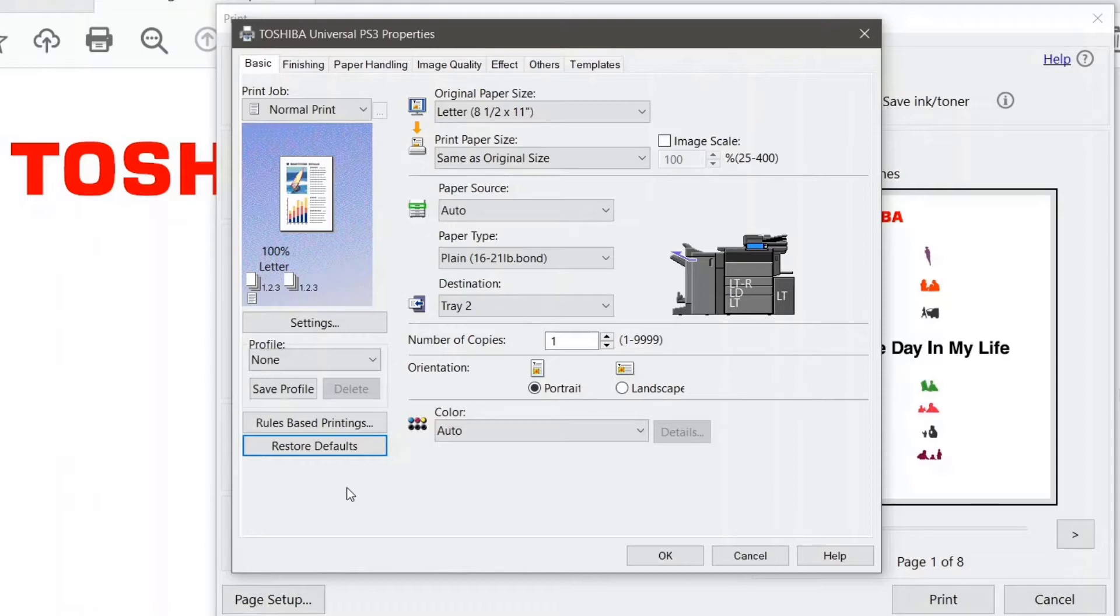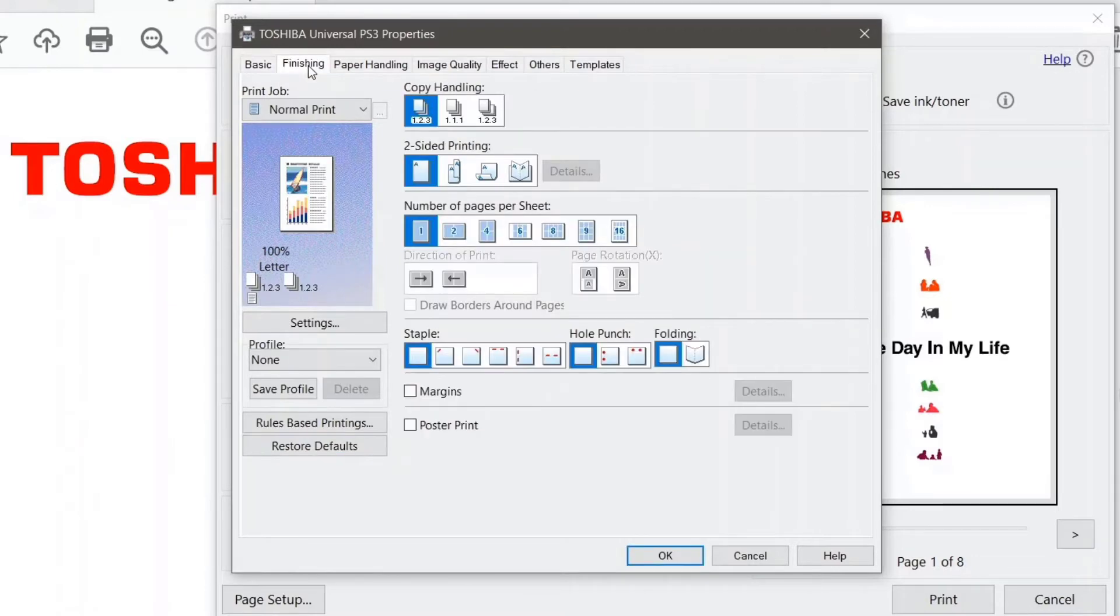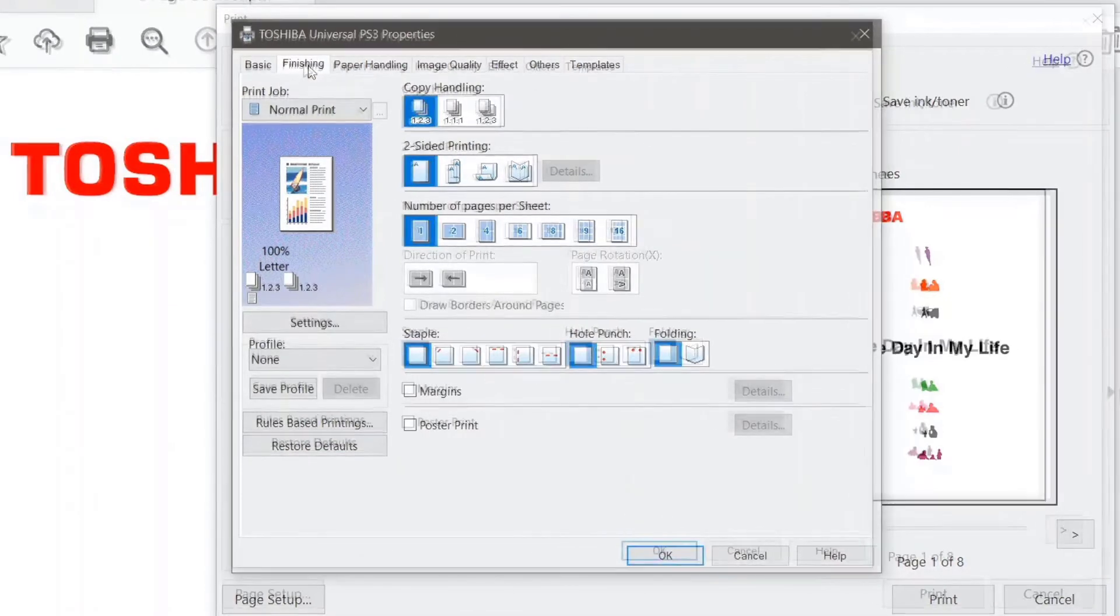So I'm going to show you how to create a saddle stitch booklet, and I'm also going to show you how to save it as a profile so that you don't have to make those settings choices again in the future. First we're going to go over to the finishing tab. So if I click on the finishing right there,